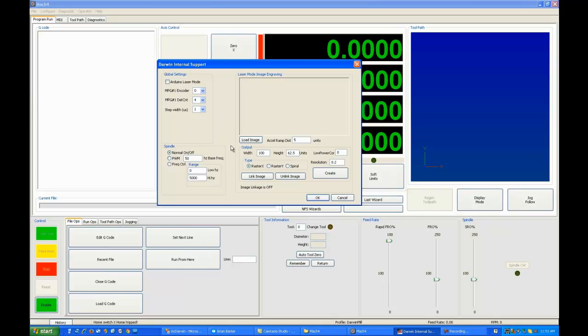Now, your spindle here, you can select normal spindle, which tells Darwin to make your spindle signal simply turn on or turn off. If you select PWM, you'll go to a PWM signal, and you can set the base frequency of it here. I've got mine set for 50 hertz. In one of my laser modes, I do use PWM as power.